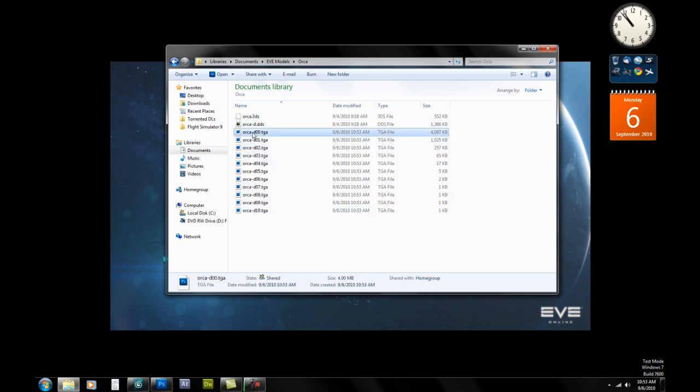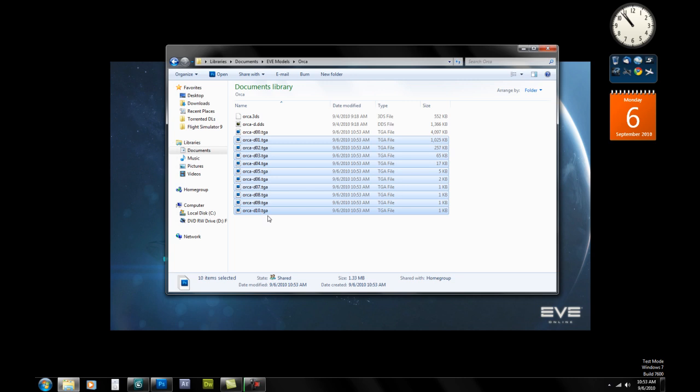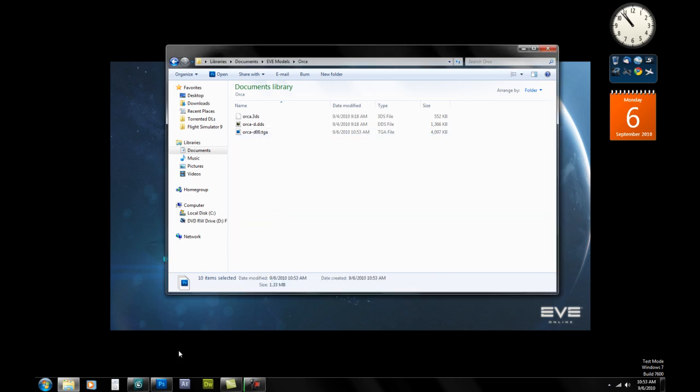We're only going to be using this one. So we can take all these other ones here. And we can delete them because we don't need them.